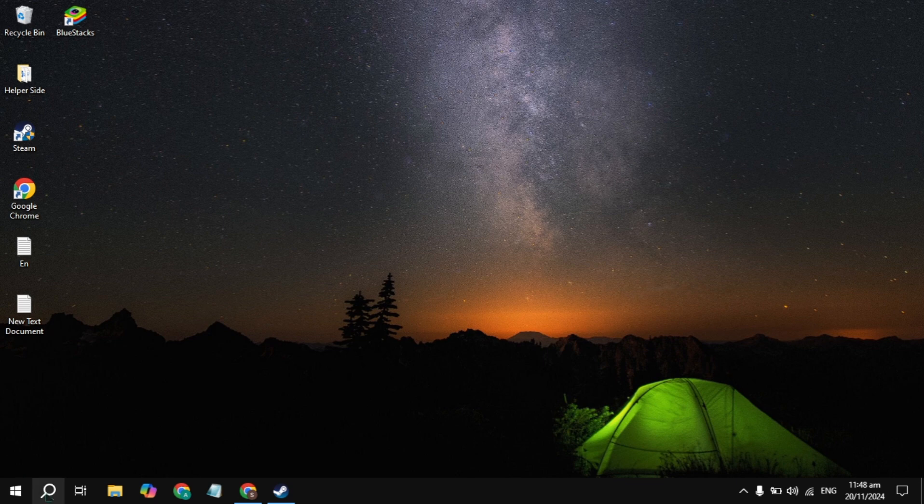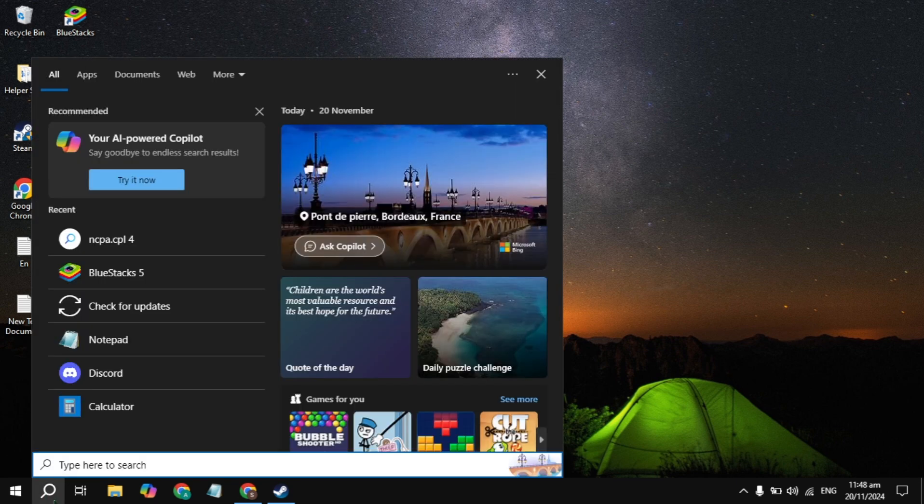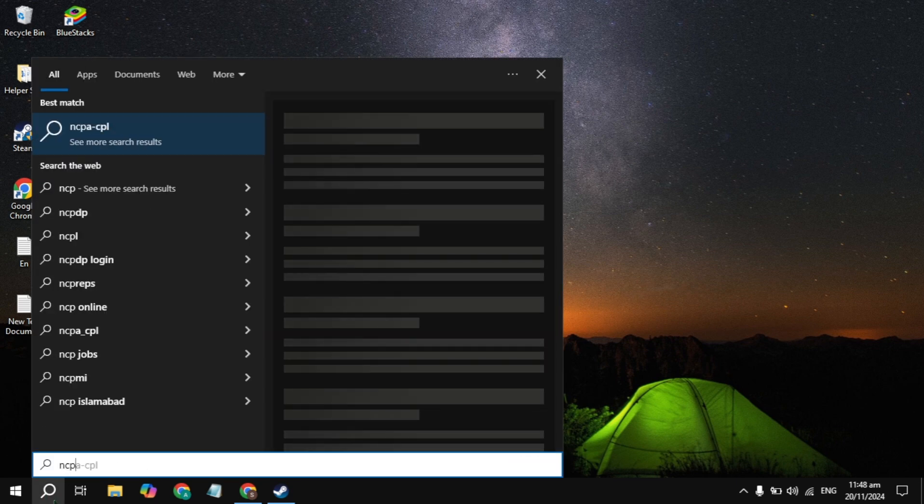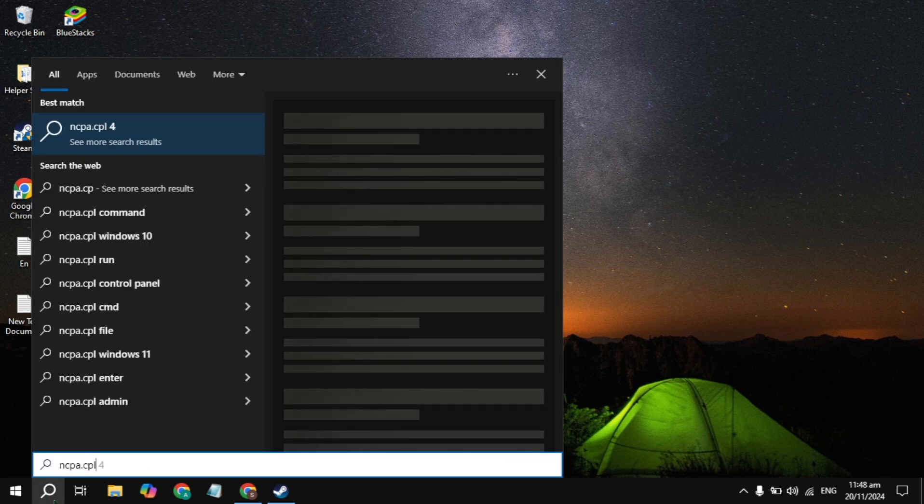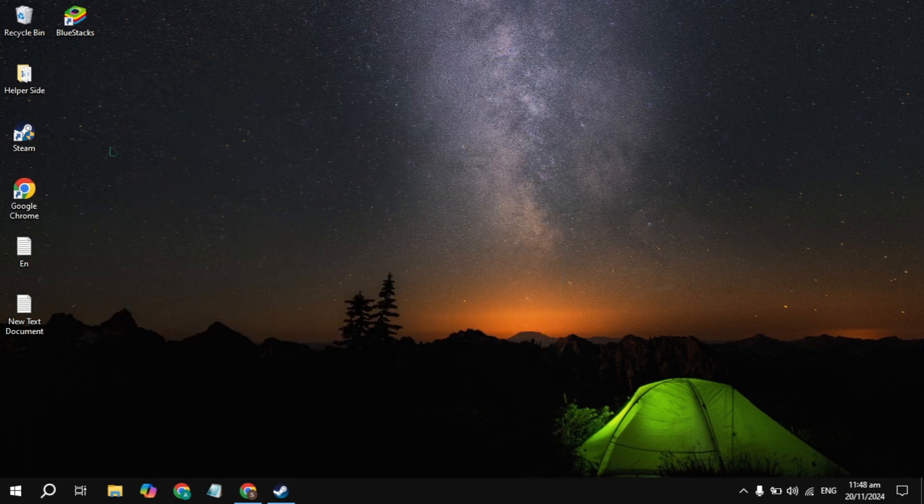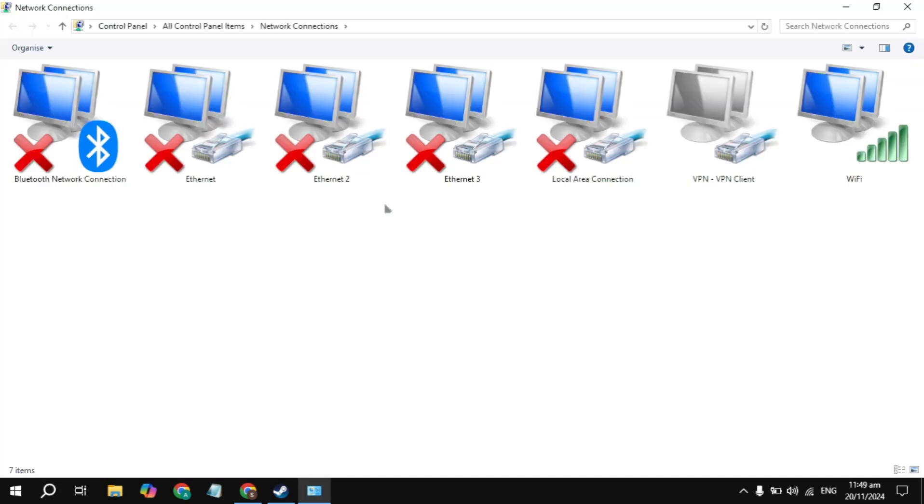First, go to your Windows search and type ncpa.cpl. Once you type this command, it will appear on the top, so just open it. Now here in the connection page you will see your Wi-Fi or Ethernet.